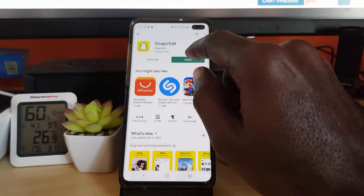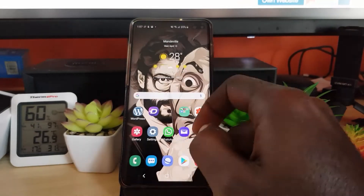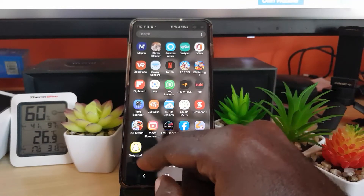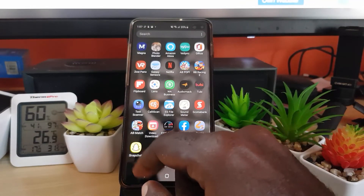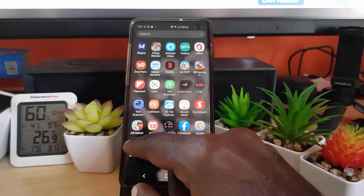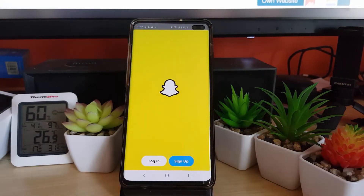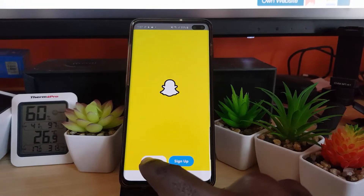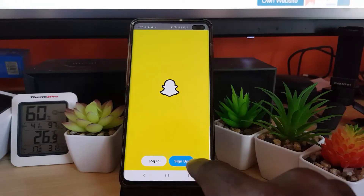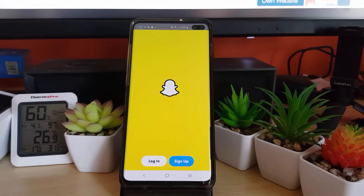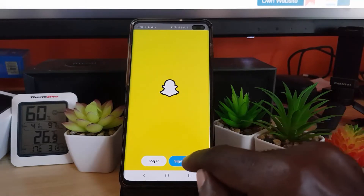Now the app is downloaded. Go ahead and hit Open, or you can minimize and go to the app section of the screen and tap on Snapchat. You should have the option to either log in if you have an existing account, or sign up. We're going to go ahead and hit the Sign Up option.